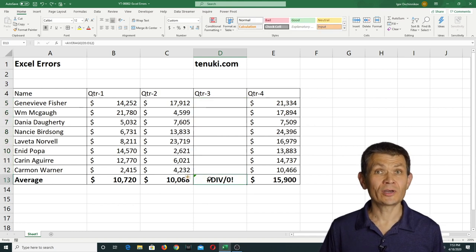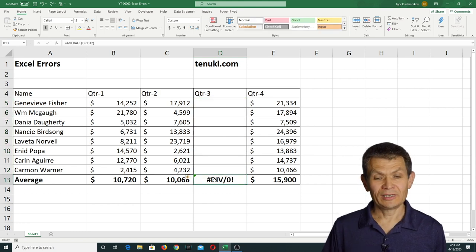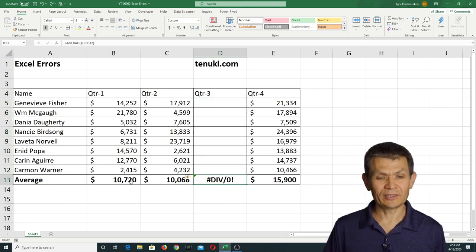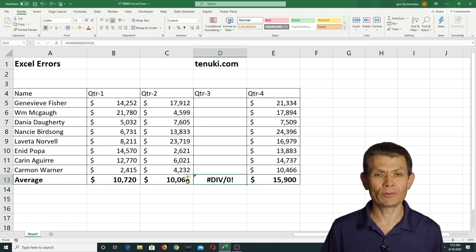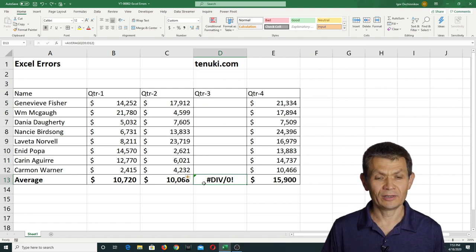So when you have a situation like that, it is really easy to handle it using the IFERROR function. So what I'm gonna do...